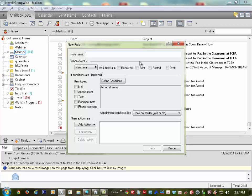Name your new rule. I just named mine 'GroupWise Forward.' Then you have to come down to the middle section where it says 'If conditions are' and you want to click Mail. That's all you have to do there.